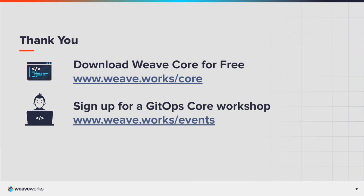Thank you for watching. Visit our website to find out more about Weave GitOps and download a copy. We regularly hold hands-on labs. Sign up online.